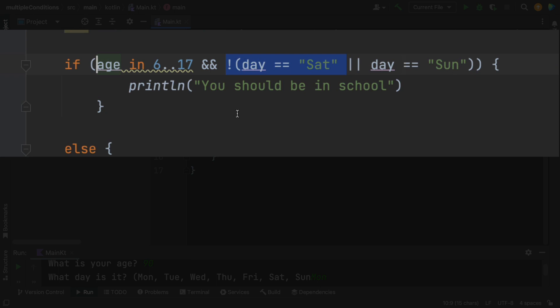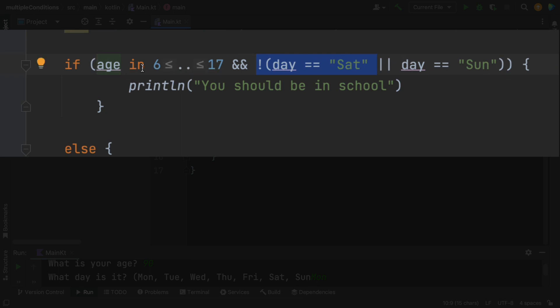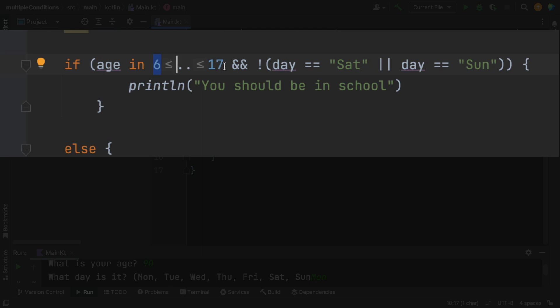So isn't that nice? A range check says, age is in, and then it has six with a less than or equal sign. With a dot dot, which means this is a range. So actually, my logic should say five to 18. So I had a flaw in my logic before. Did you catch that, by the way?